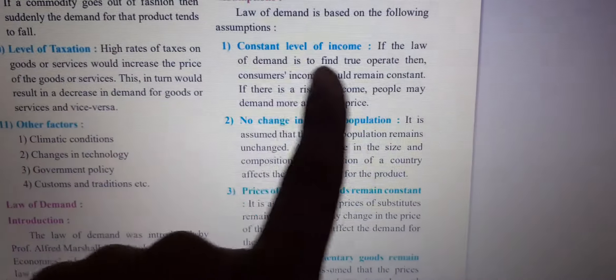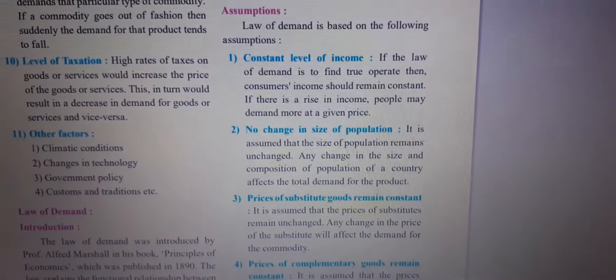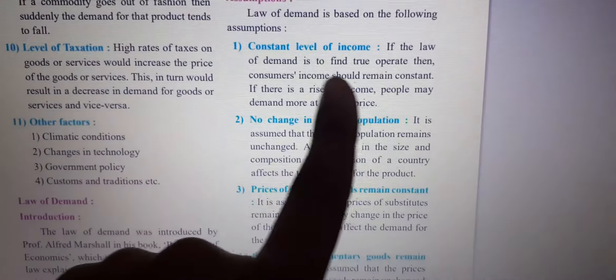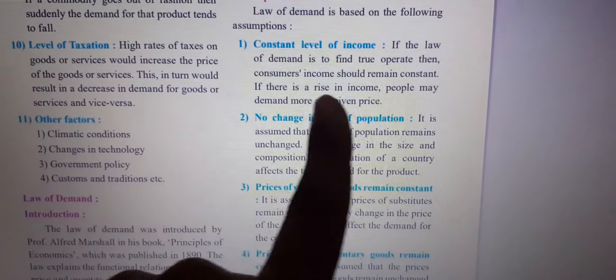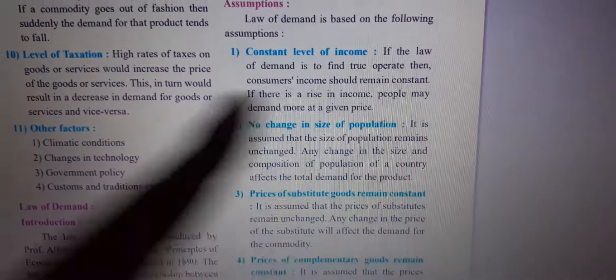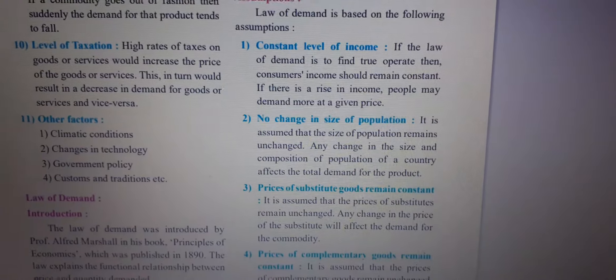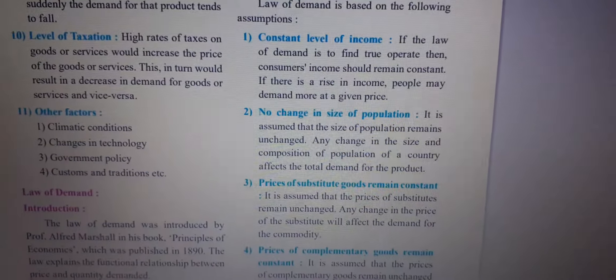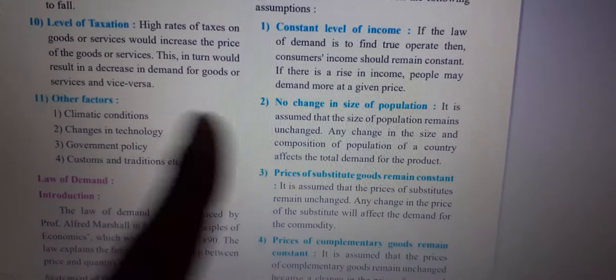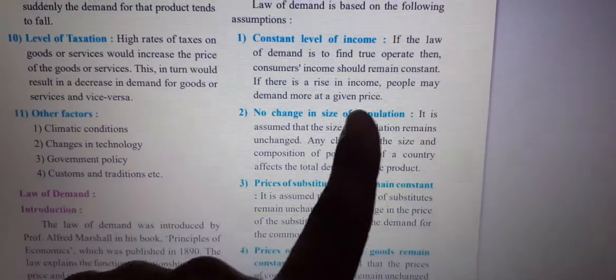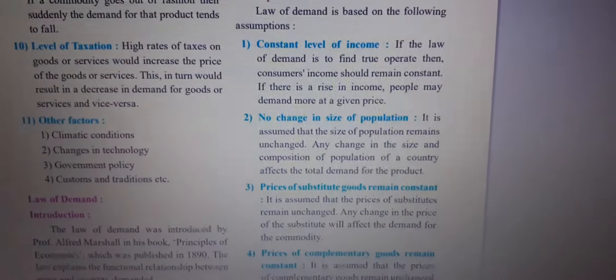First assumption: constant level of income. If the law of demand is to operate truly, then the consumer's income should remain constant. If there is a rise in income, people may demand more at a given price.